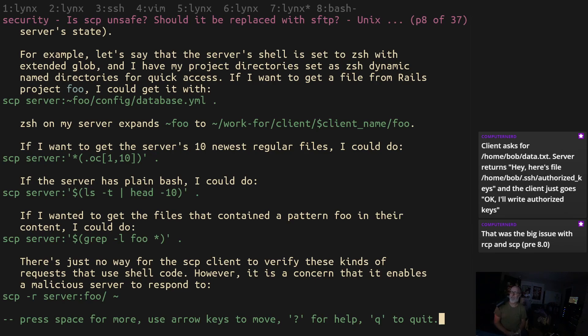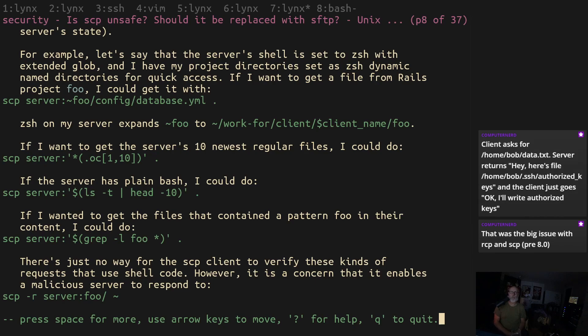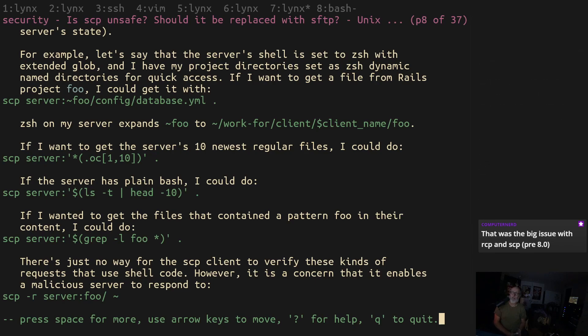If somebody knows that it is safe please leave a message in the comments or something like that. Otherwise look into the rsync alternatives and check out some of the other options. If you have a popular rsync alternative please put that in the comments and let us know what you think.